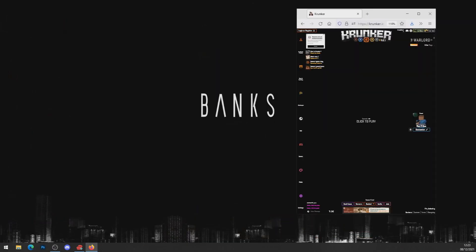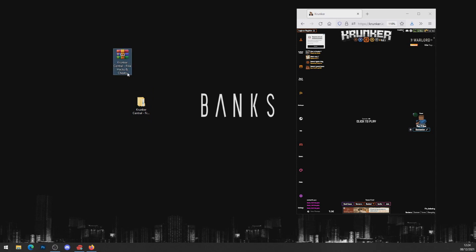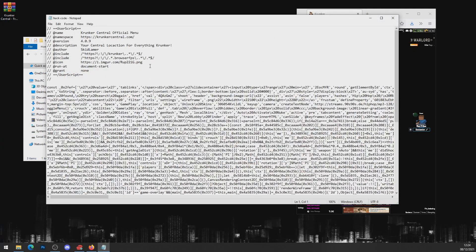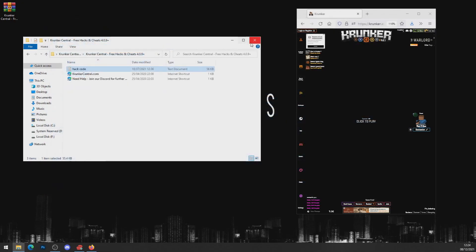Head to your downloads folder on your computer and drag and drop the file onto your desktop. Now we've got the file on the desktop — right-click and press extract to 'Central Free Hacks and Cheats' and you'll get a brand new folder. Head into the folder and as you can see we've got a Discord link — make sure you join our Discord. You can also see the hack code file — open the hack code, press right-click, select all, right-click and copy all that code.